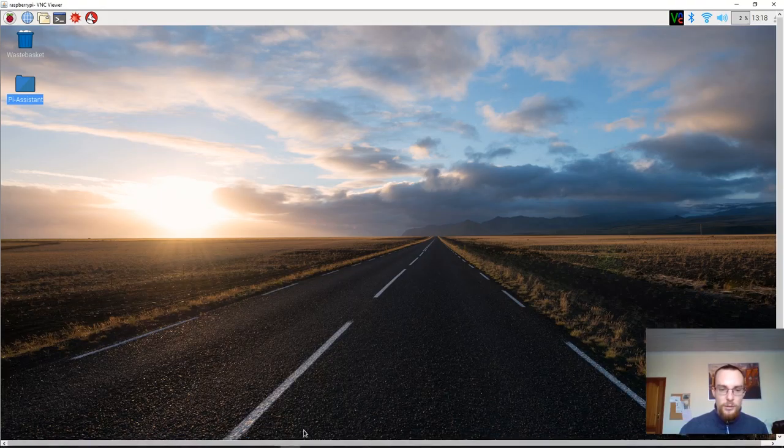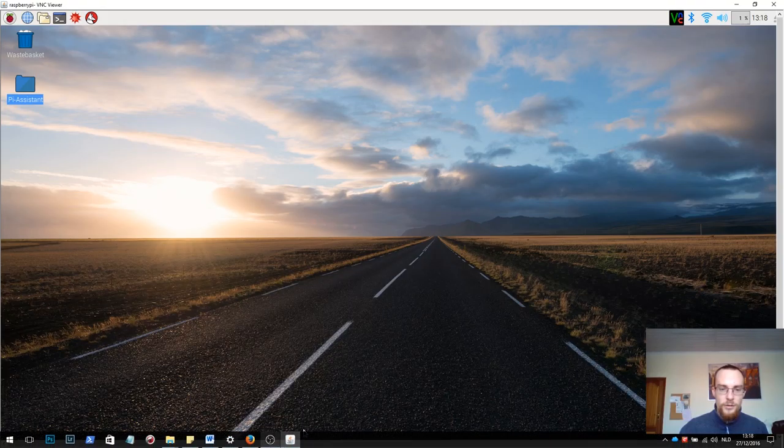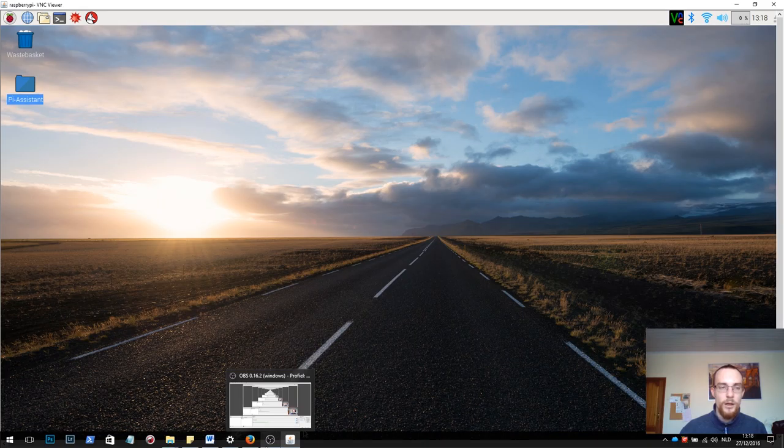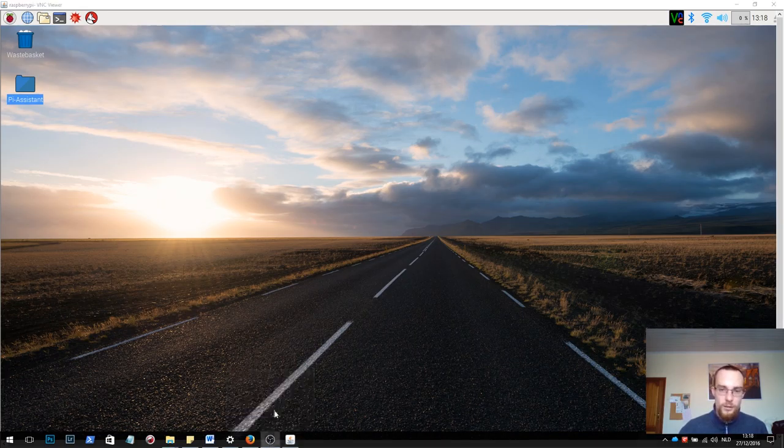And that's it. Now we will have to start cloning our Raspberry Pi. What that is, I will explain in the next video.